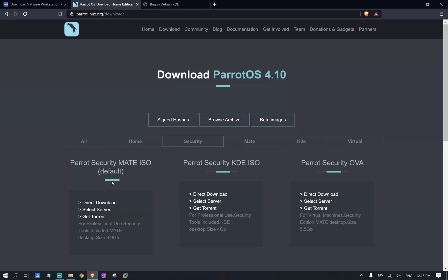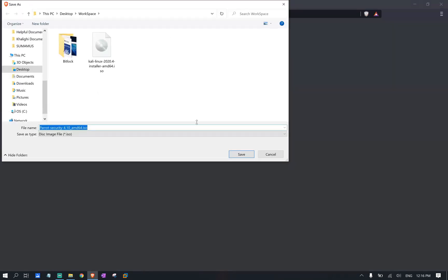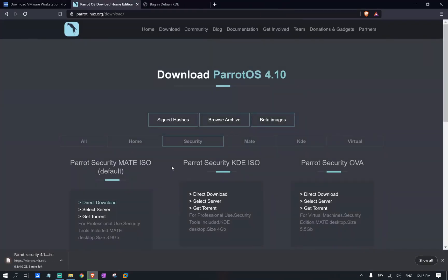As I said, since we're focused on ethical hacking, we want the security one and the default version. Just going to go ahead and select direct download. And we're going to download the ISO file. And as soon as this download is completed, we'll continue the process.